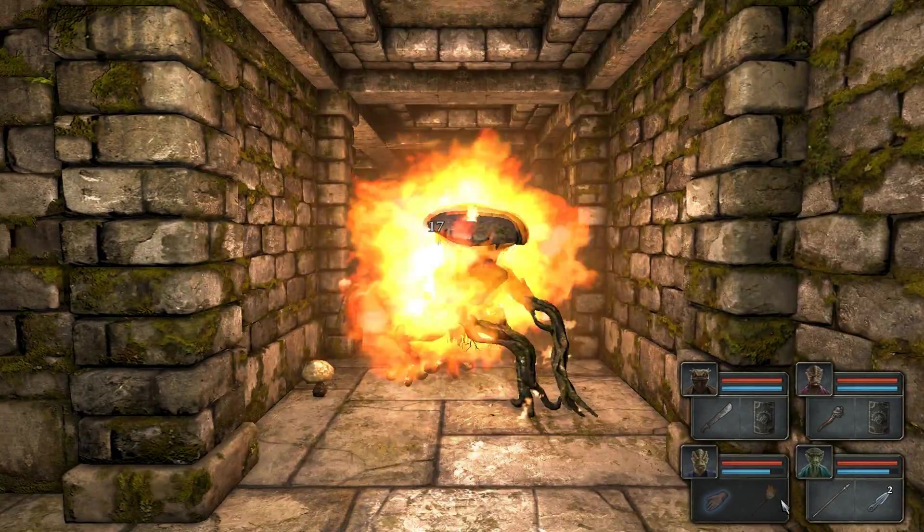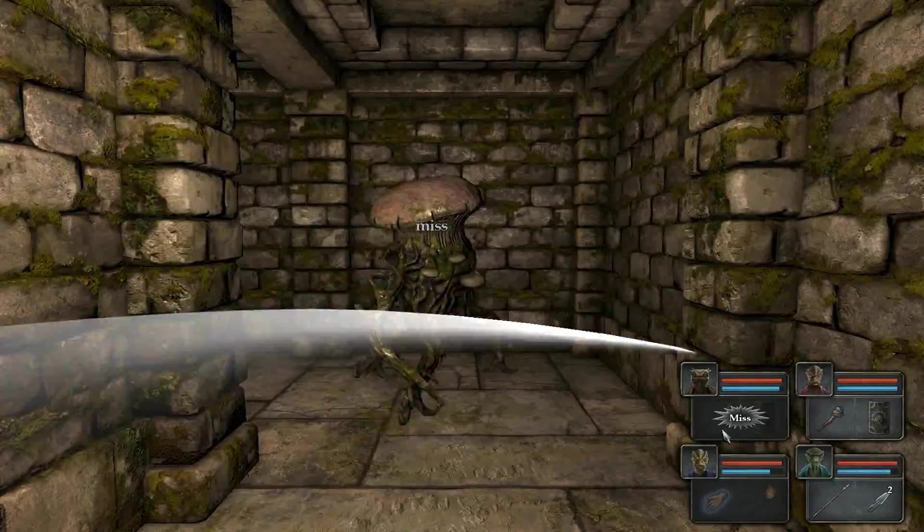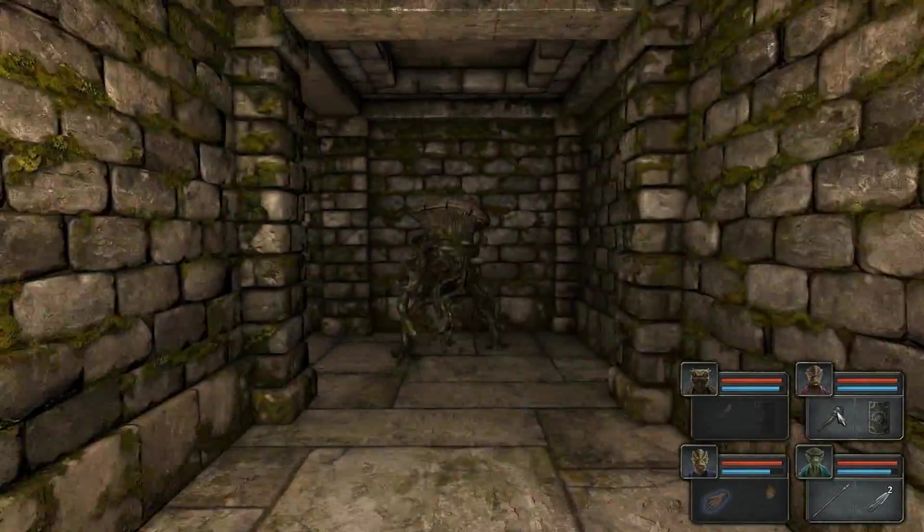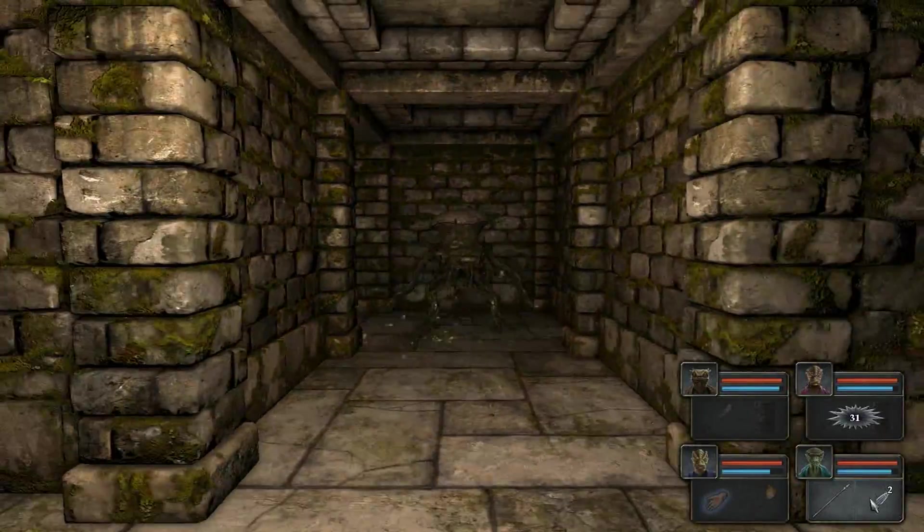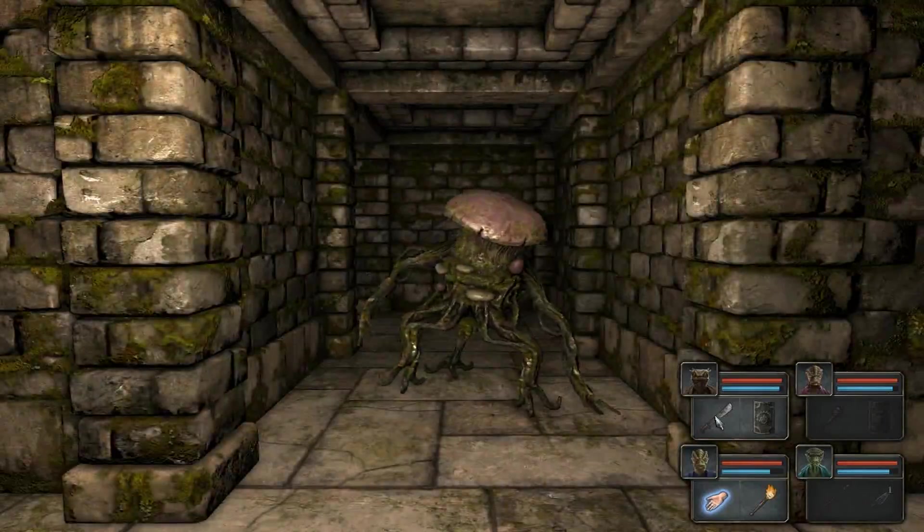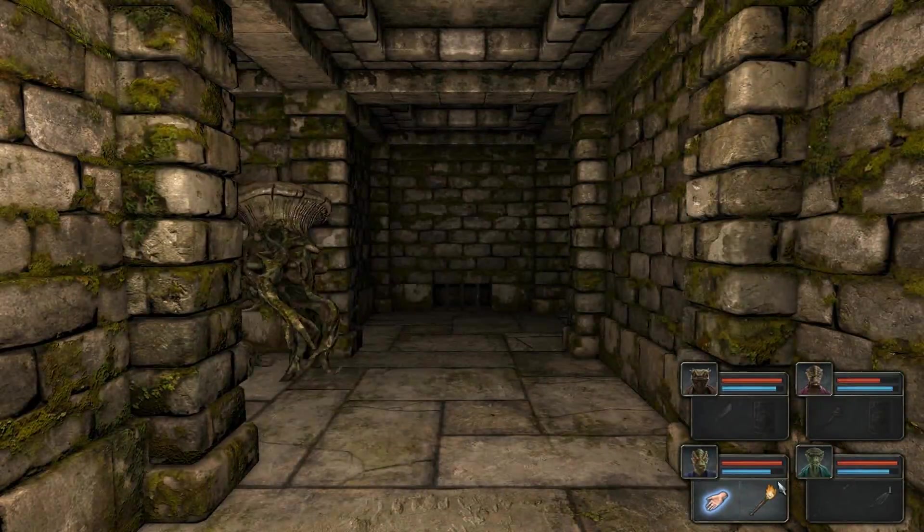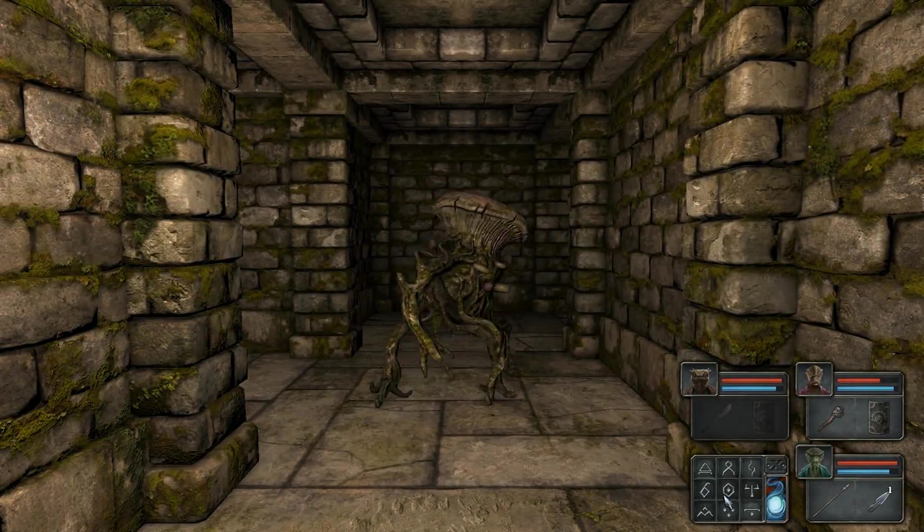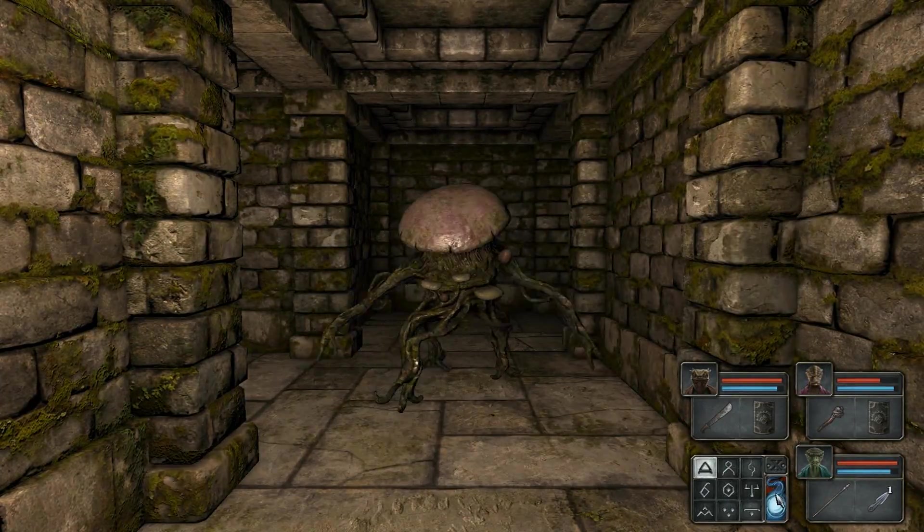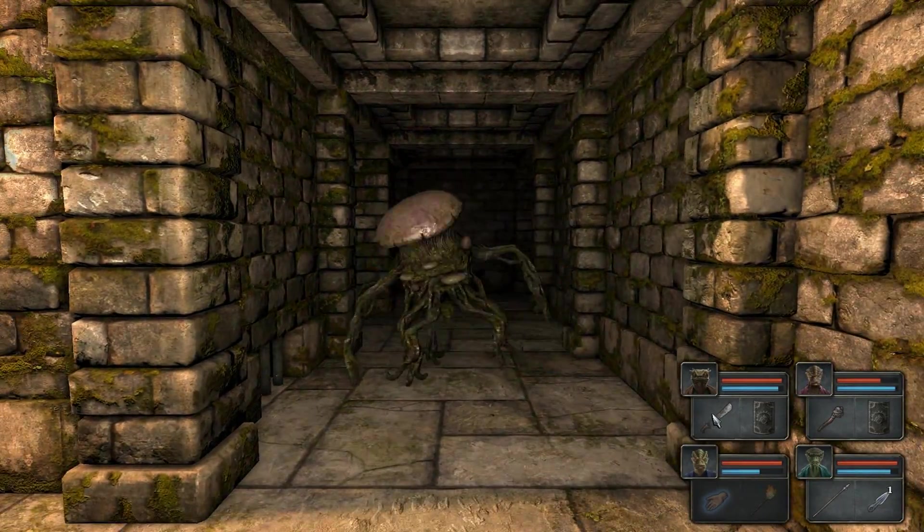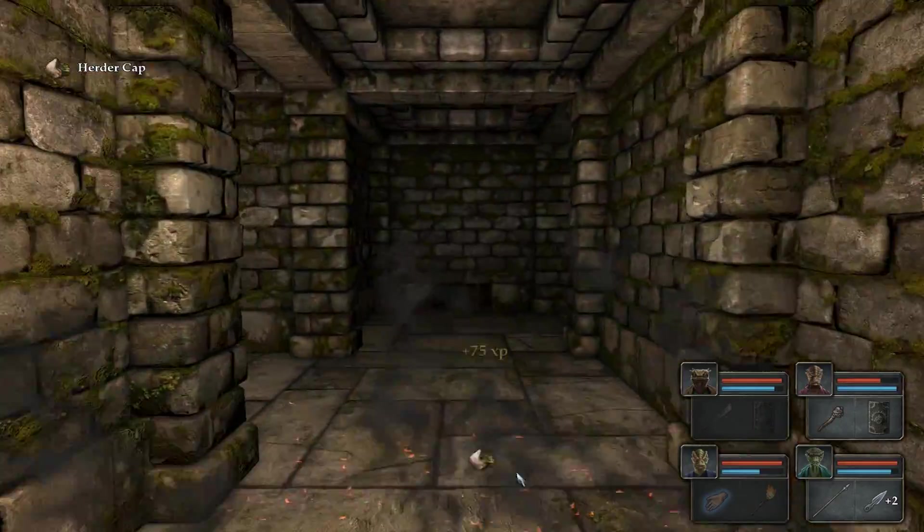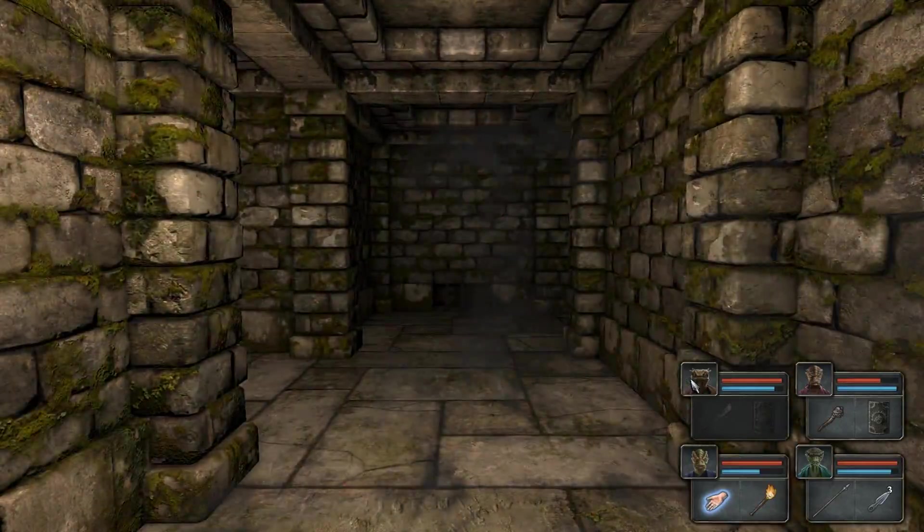The one advantage throwing weapons do absolutely have over missile weapons, though, is that missile weapons require you to have the missile weapon in one slot and the ammo in another slot. Whereas with a throwing weapon, you can just have a throwing weapon in just a single slot and use it. That definitely is a big advantage.